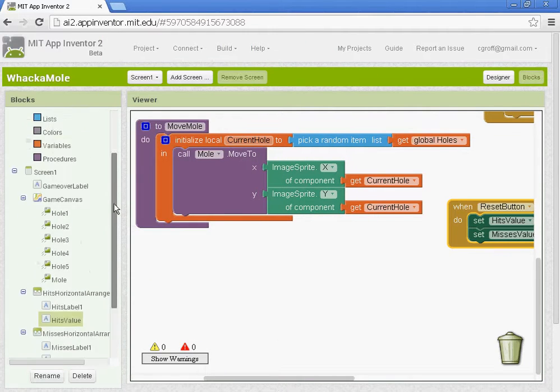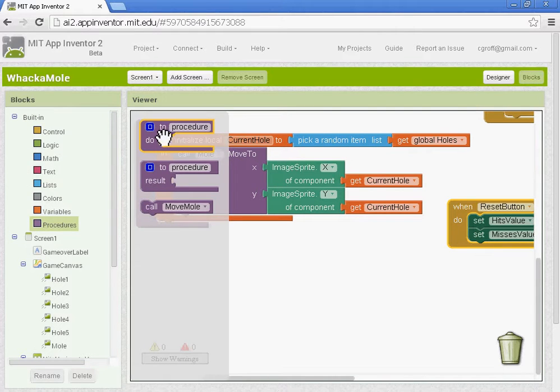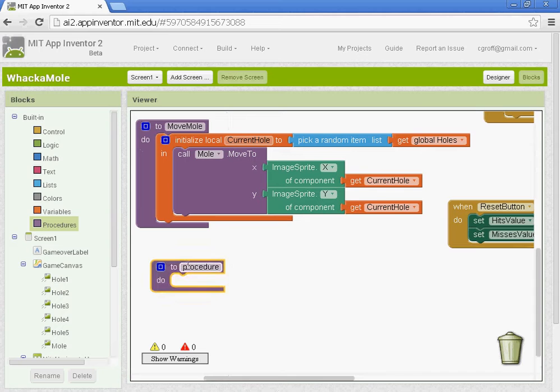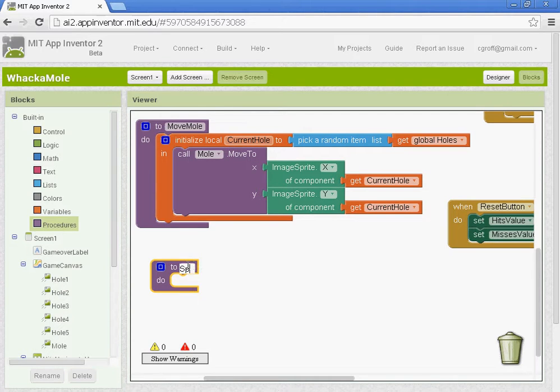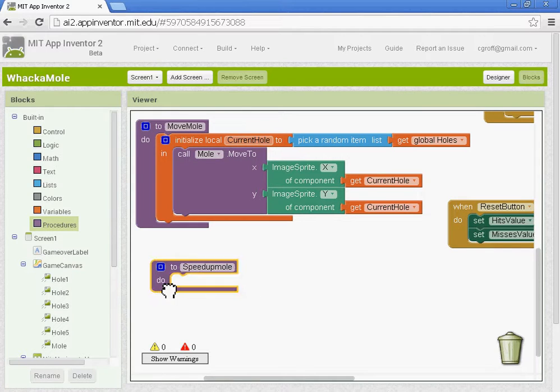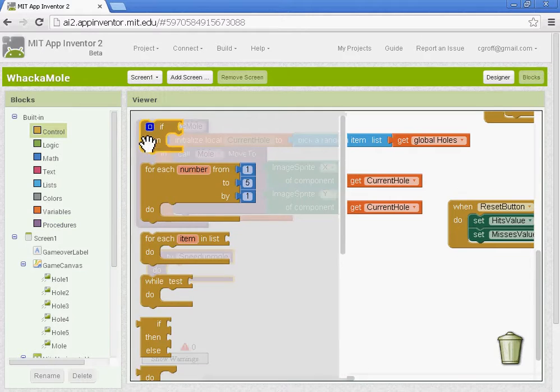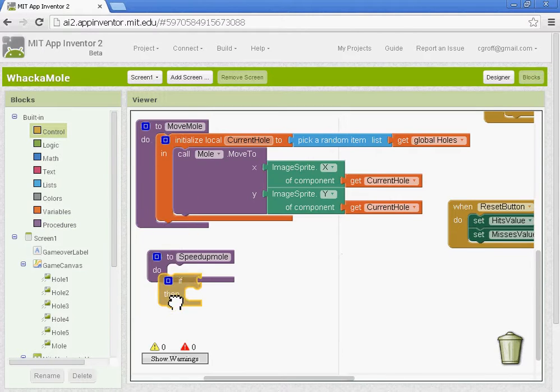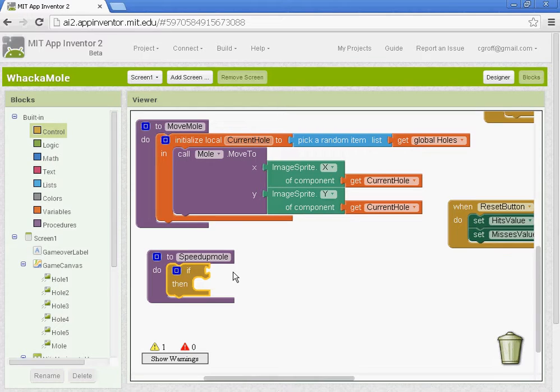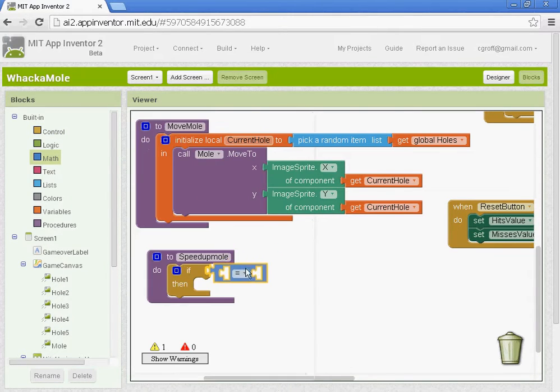We want to go to our blocks here and procedures and get this first block to procedure do. And let's give it a name speed up mole. And inside our procedure we want to go to control and get an if then block. Our if is our test statement.